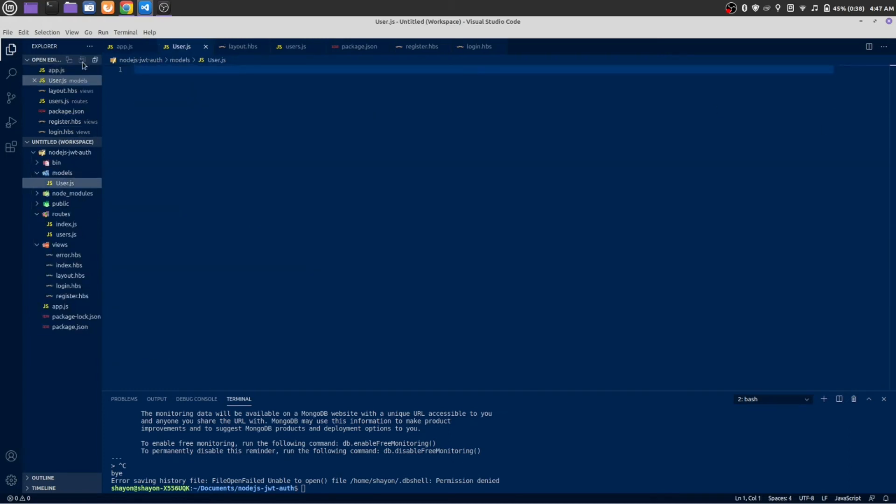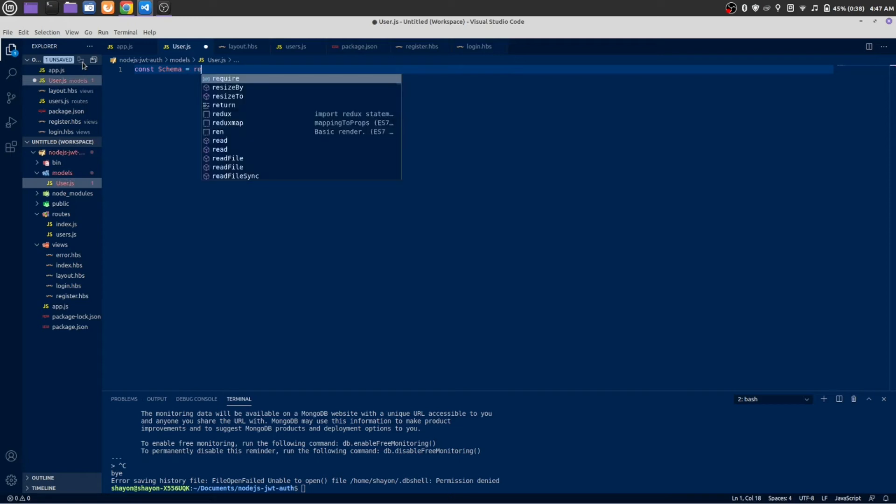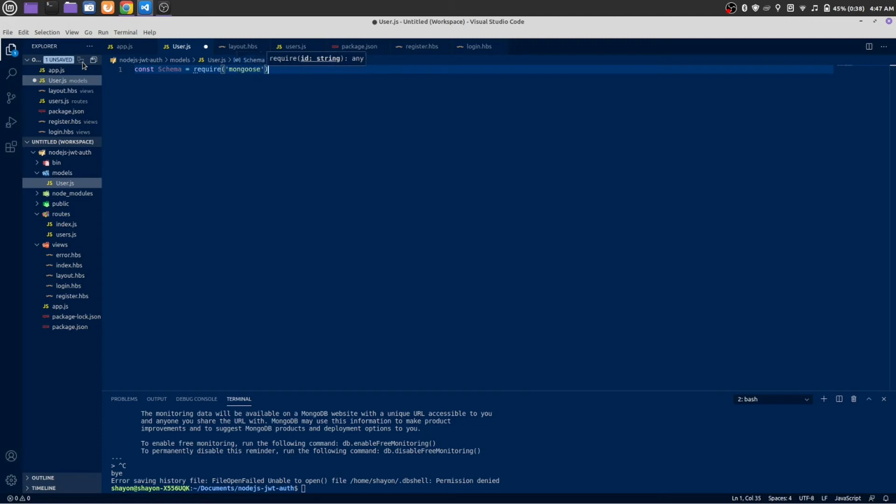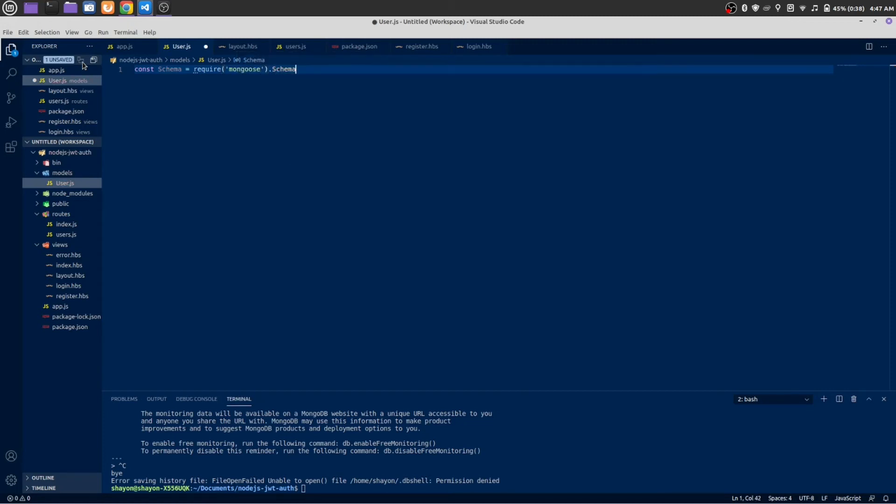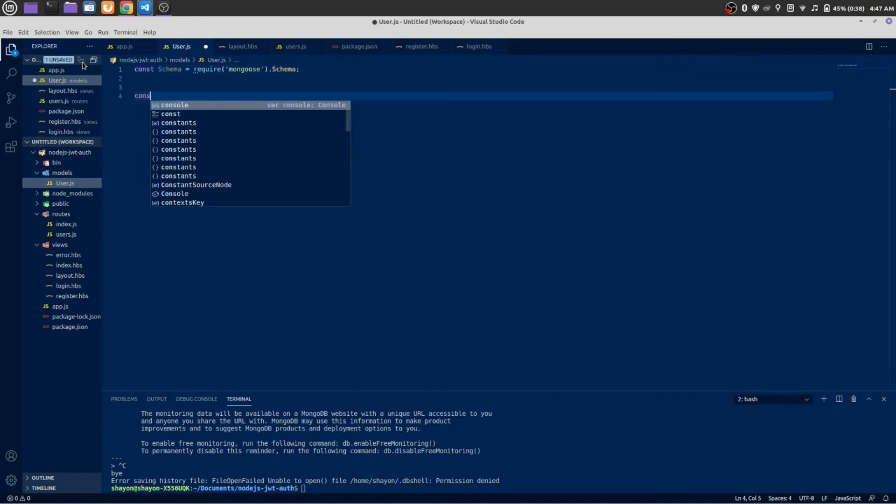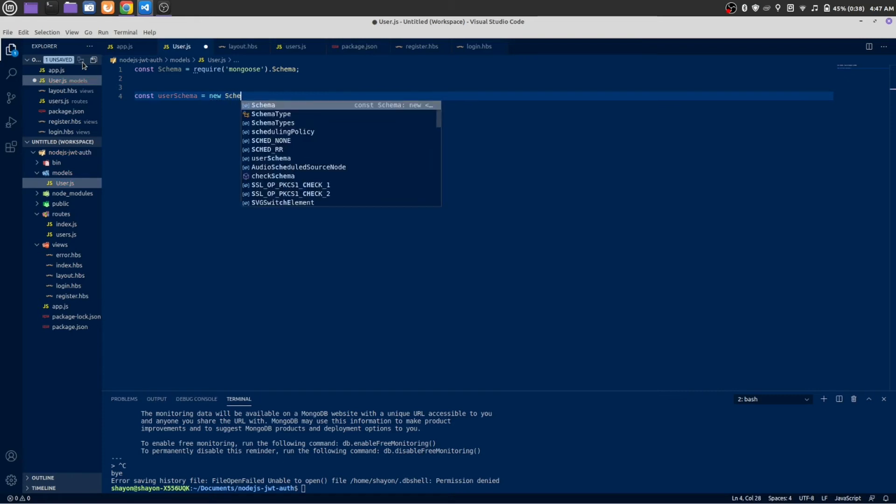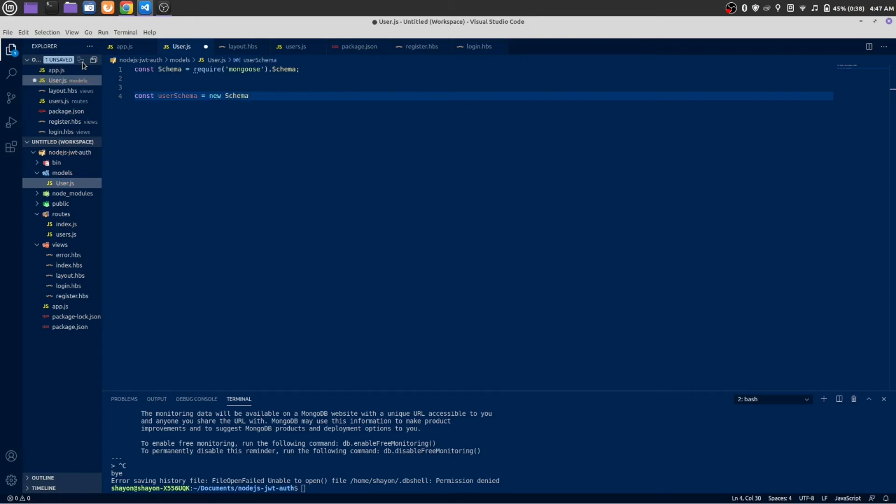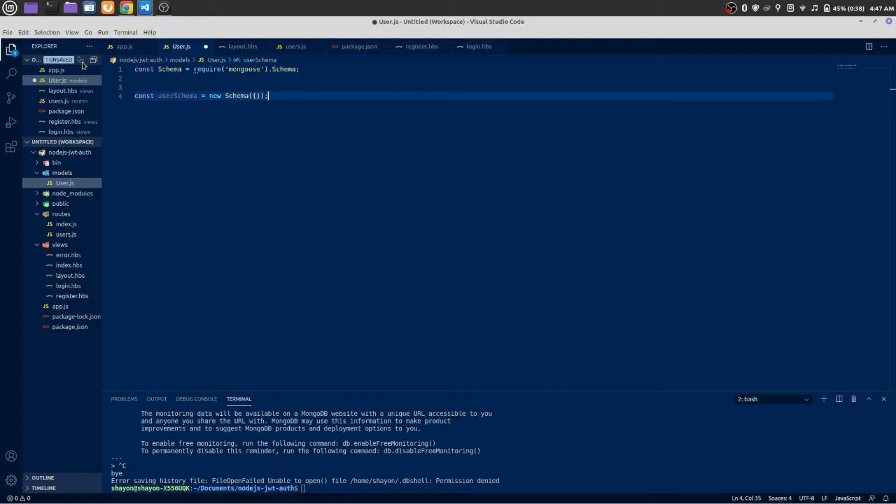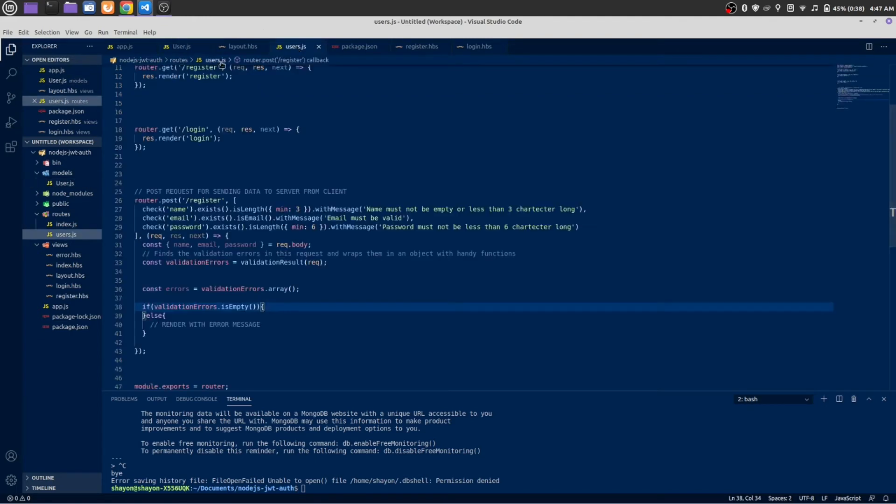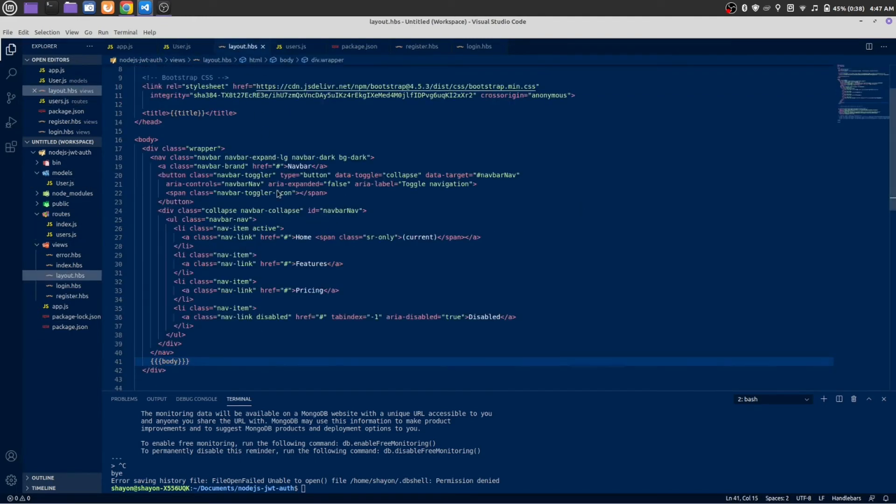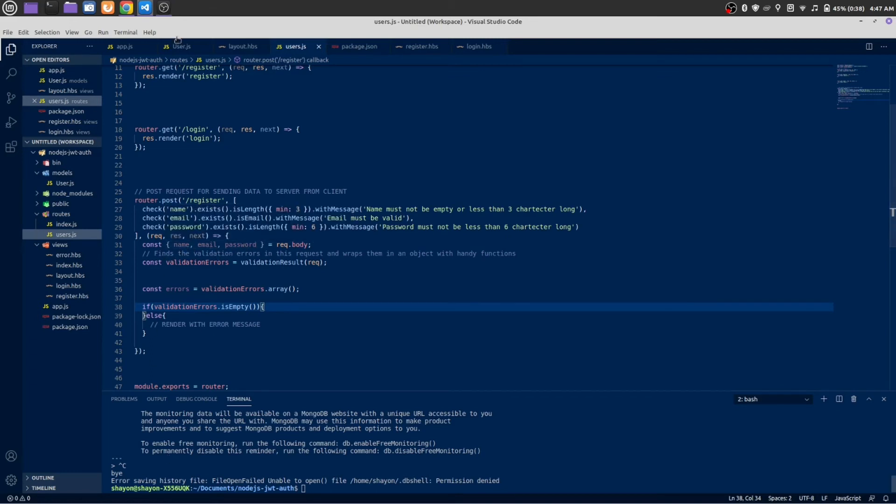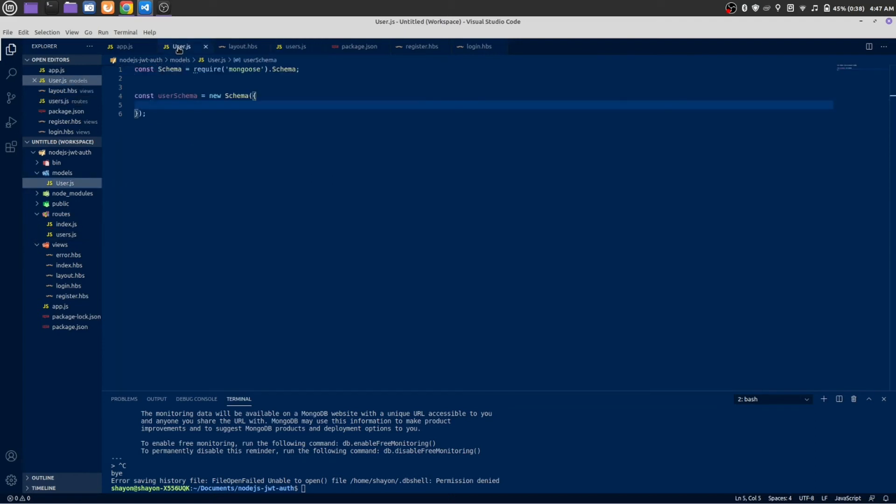At first I need to import Schema from Mongoose: require mongoose dot schema. Const user schema is equal new schema. This will be an object and here we are going to make the blueprint. We are going to make our schema. Our schema will have three things: name, email and password, because these three values we are going to save to the database.